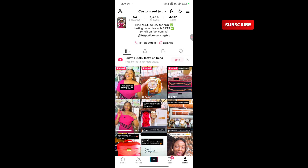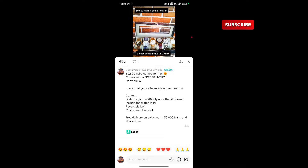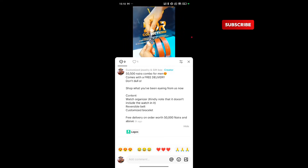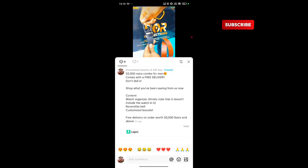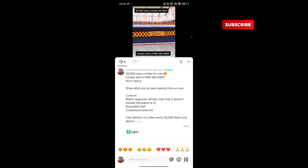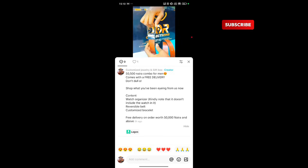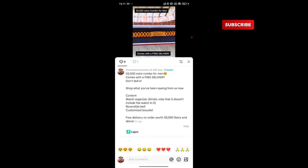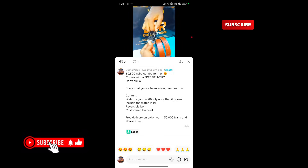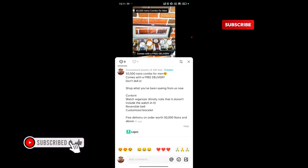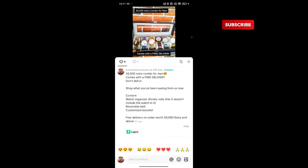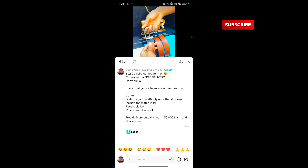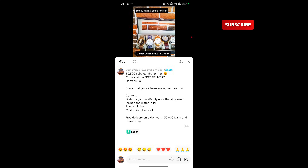Let me share a few important things that should be in your content before you run adverts. Your caption should explain what you do in detail. Put your location — for example, 'We are in Lagos and we deliver worldwide.' Put hashtags of what you sell. If you are targeting people in the UK, put the specific location. These particular keywords help the algorithm push your ad to the right people. As of the point of making this video, you cannot target exact locations — you can only do that through your caption and your hashtags.